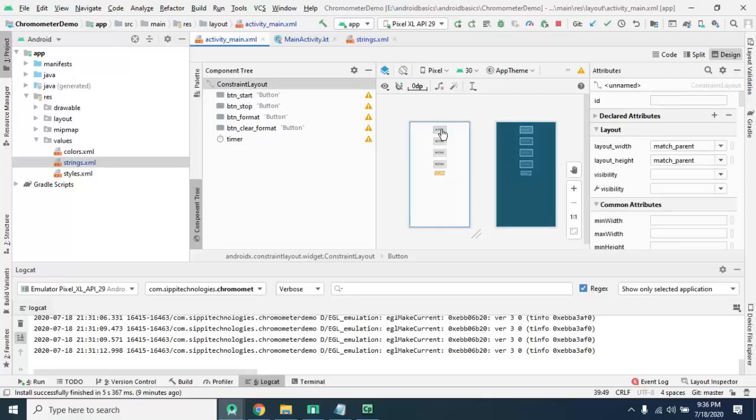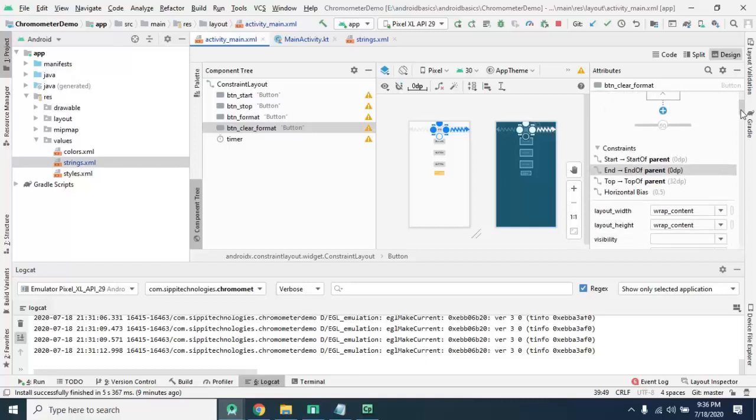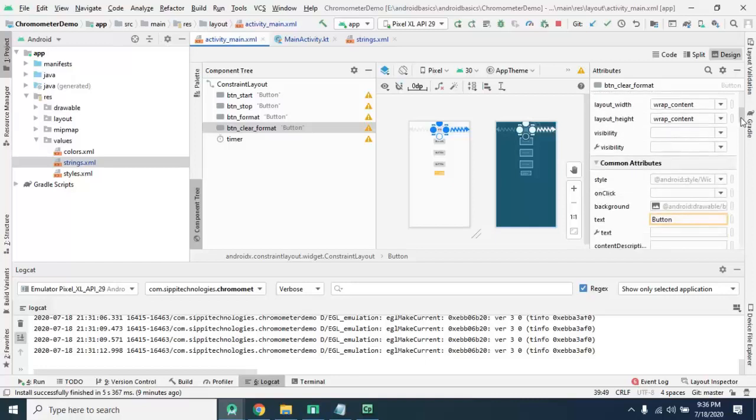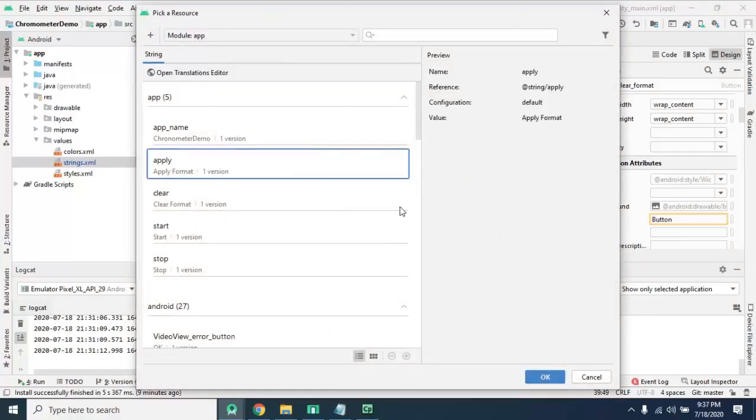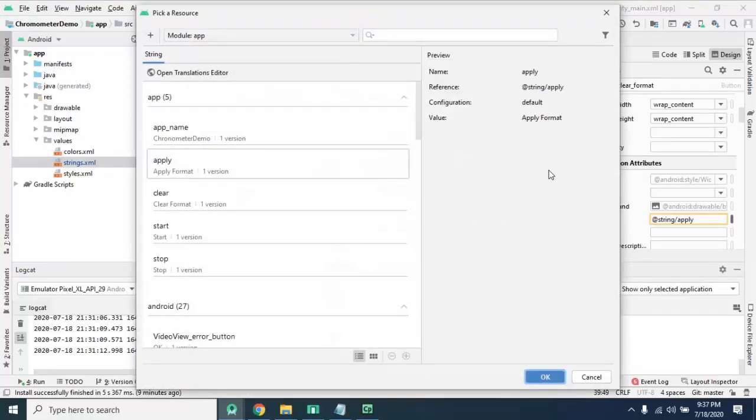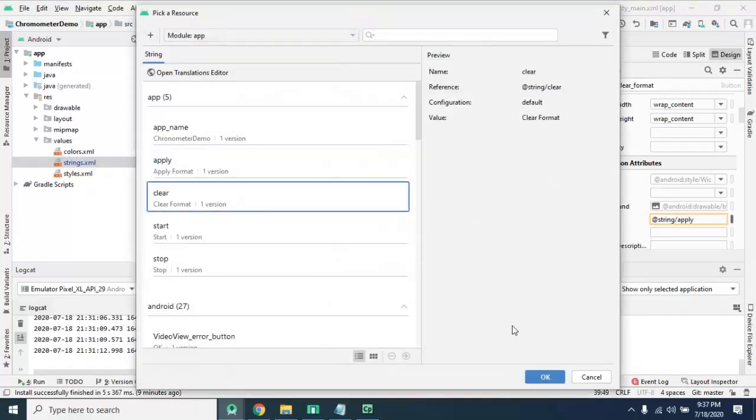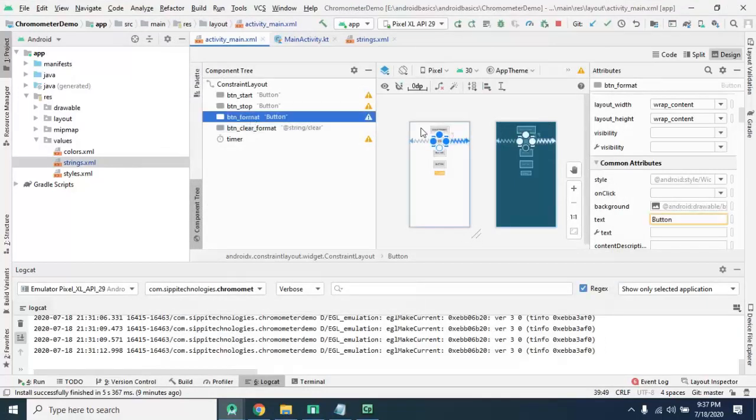Now change the label as per their ID. So format, apply, and clear format. For that you need to label clear.